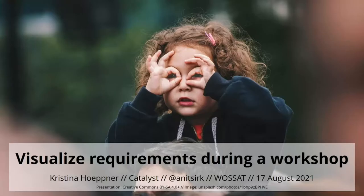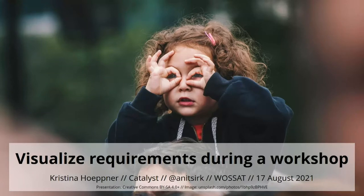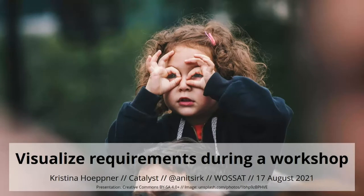So the announcement is that I'm going to talk to you about one of the 97 things that every UX practitioner should know. I kind of retitled it a little bit and gave it the actual title of the one thing that I want you to know, and that is visualizing requirements during the workshop.